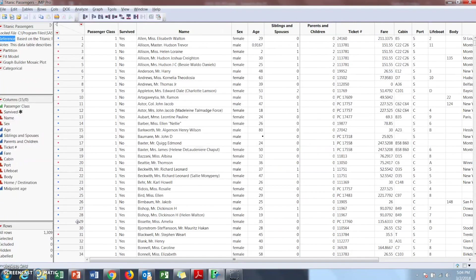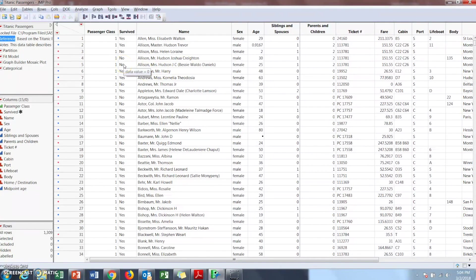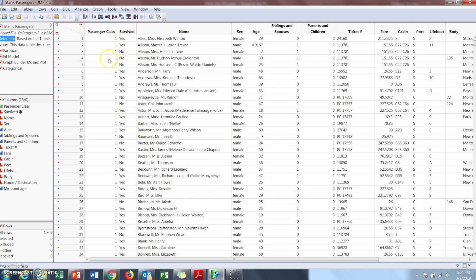So now for the mosaic plot we're going to be looking at the Titanic passengers data. This is actually taken from the passenger list that was from the Titanic. Say maybe you wanted to see if there's a correlation between the survival rate based on class.